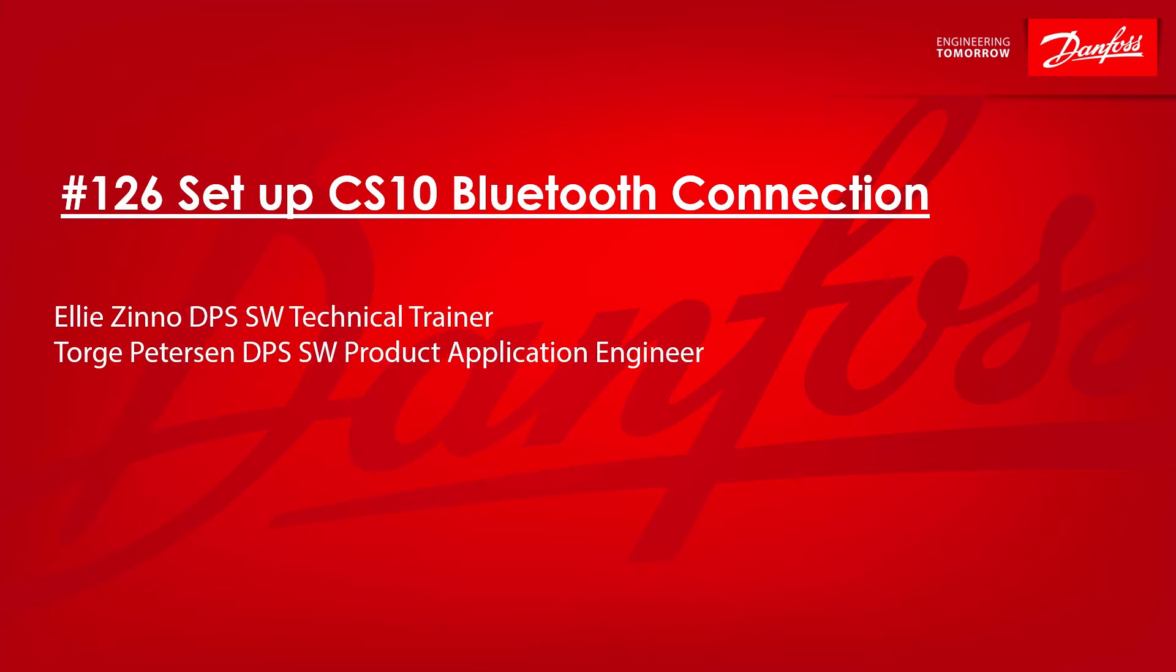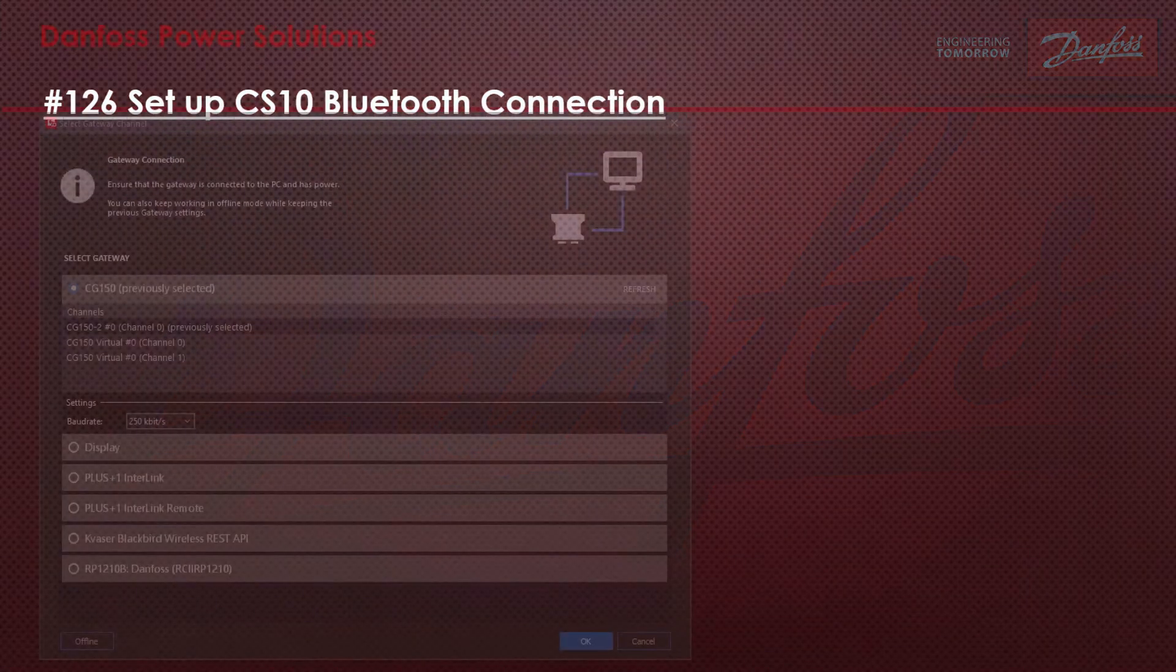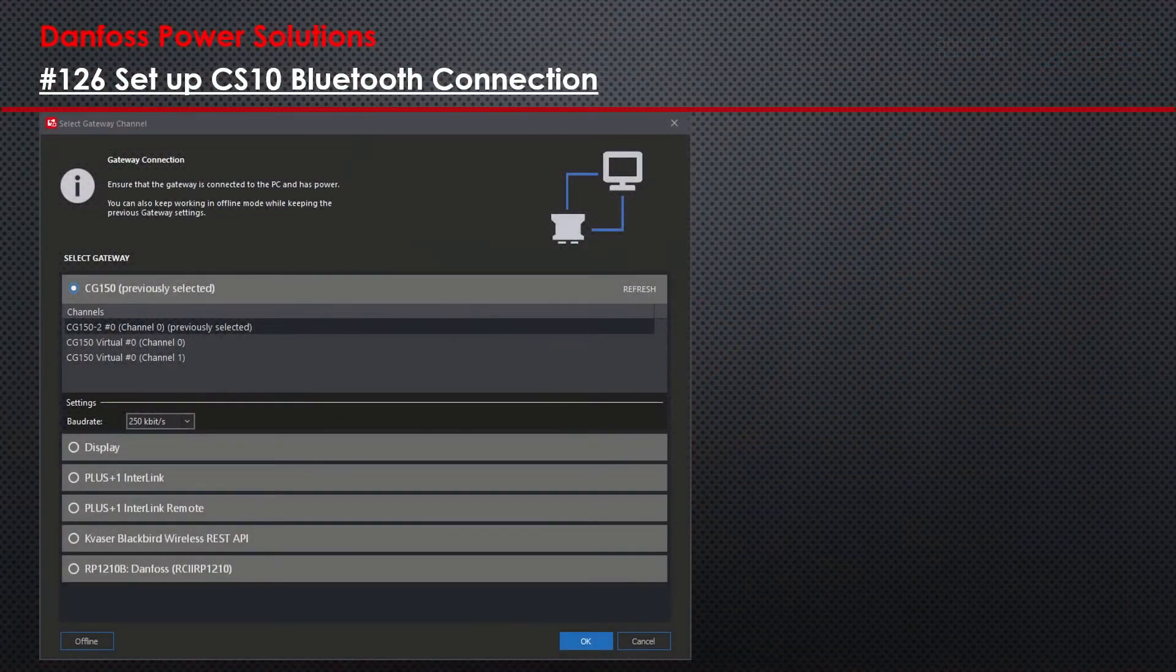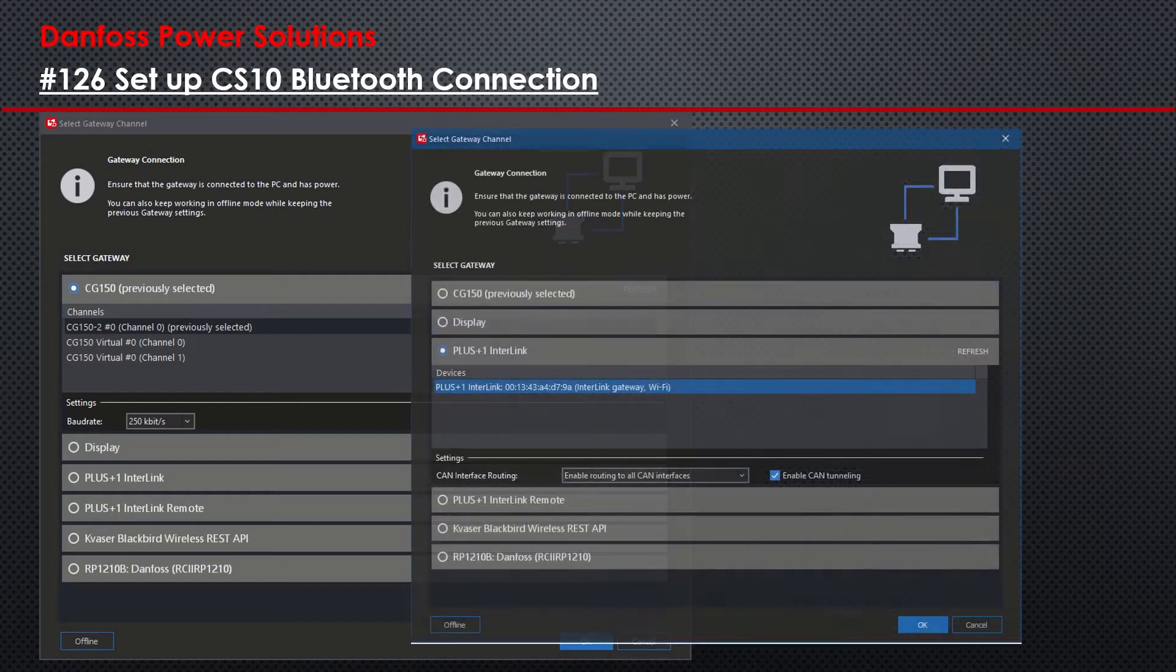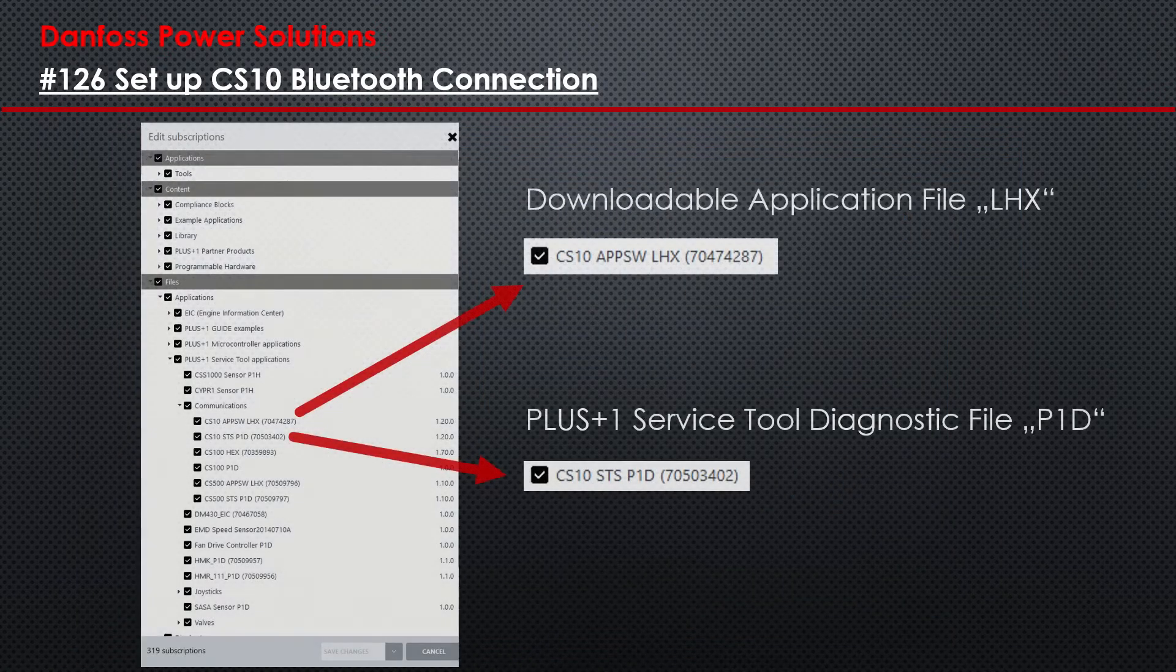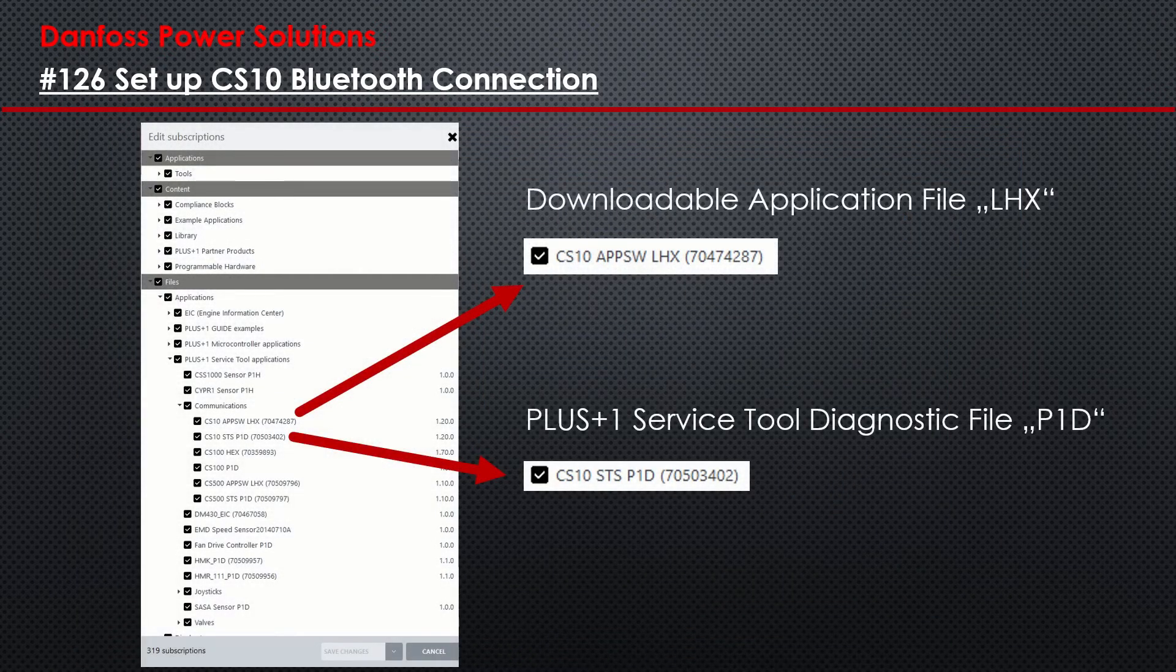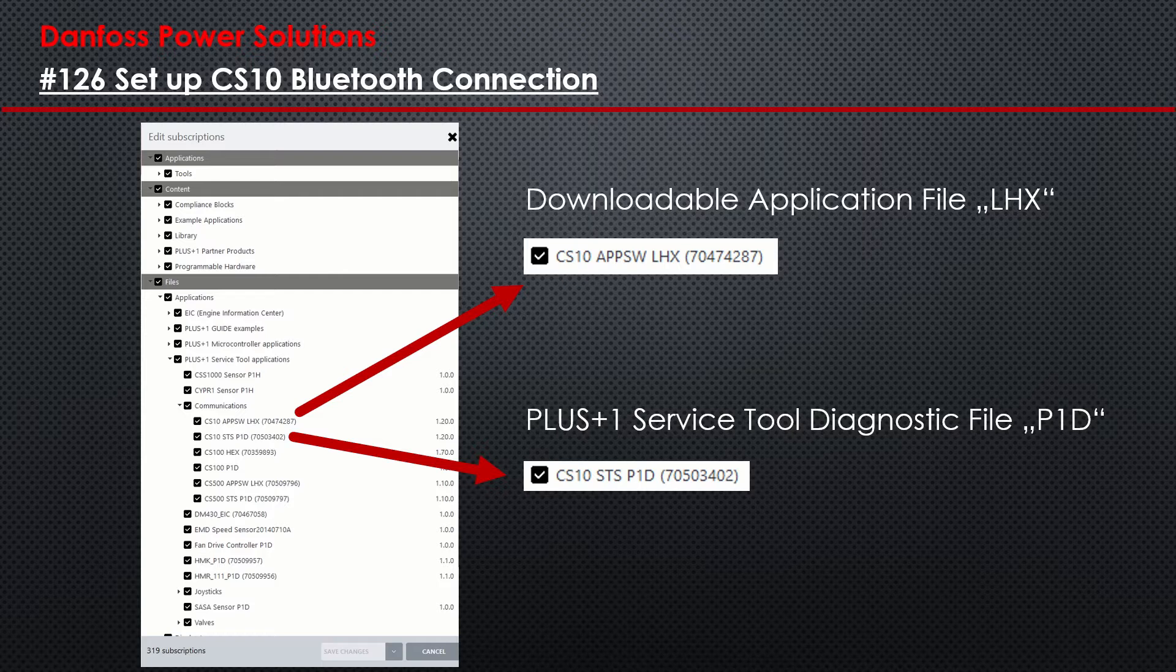Setting up a Bluetooth connection. The first step to setting up a Bluetooth connection with the CS10 is to start a gateway connection. I used the latest version of the CS10 that was available at the time when I created this video. It is recommended to download the latest LHX and P1D files from the Update Center in order to configure the CS10.